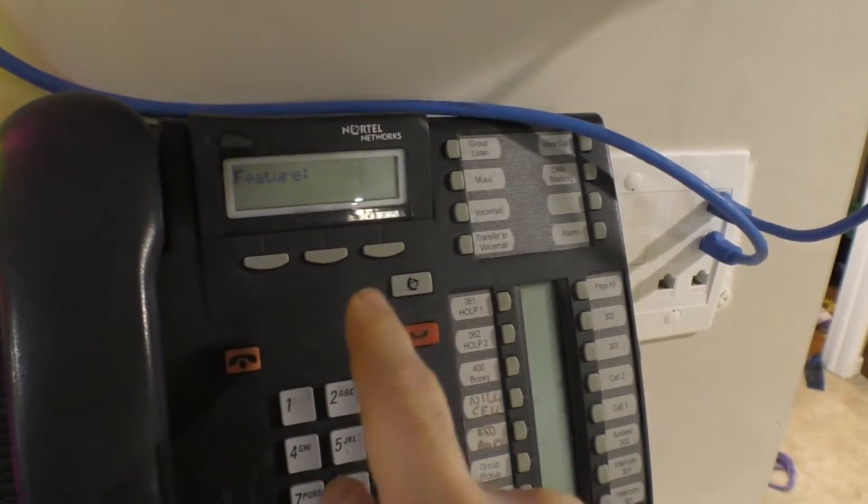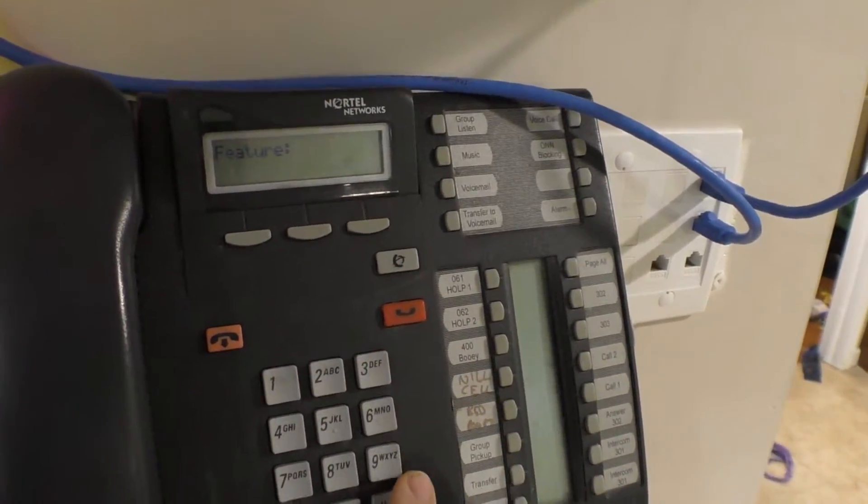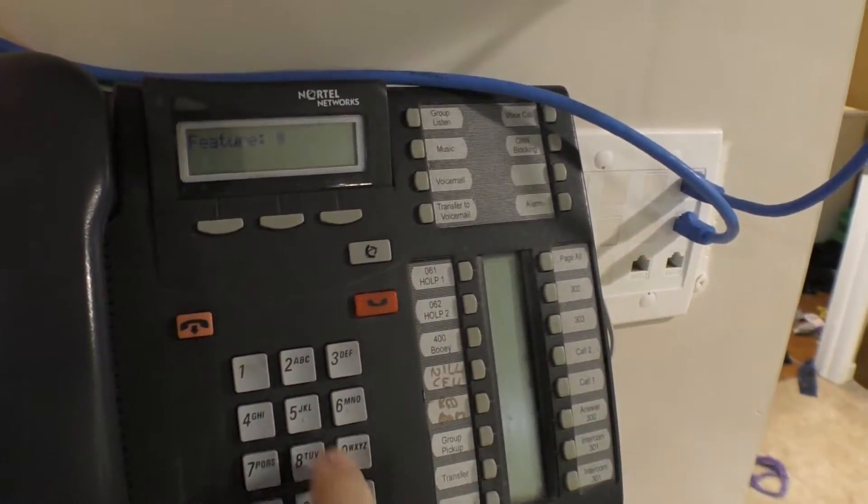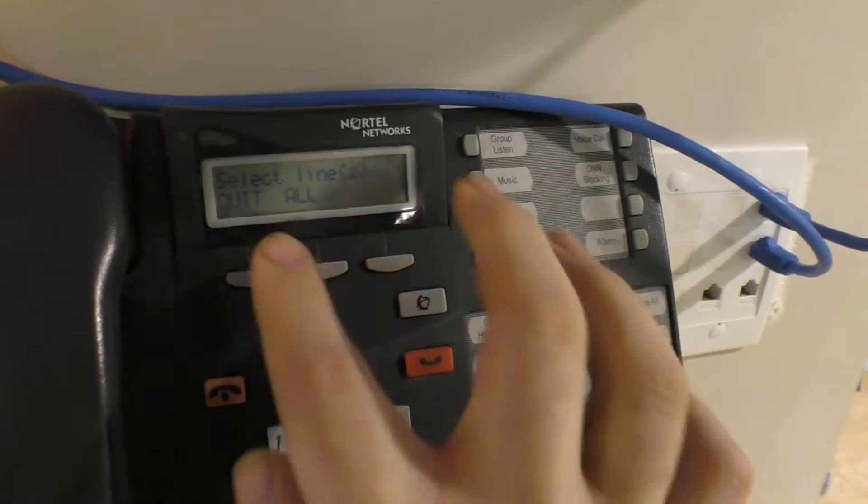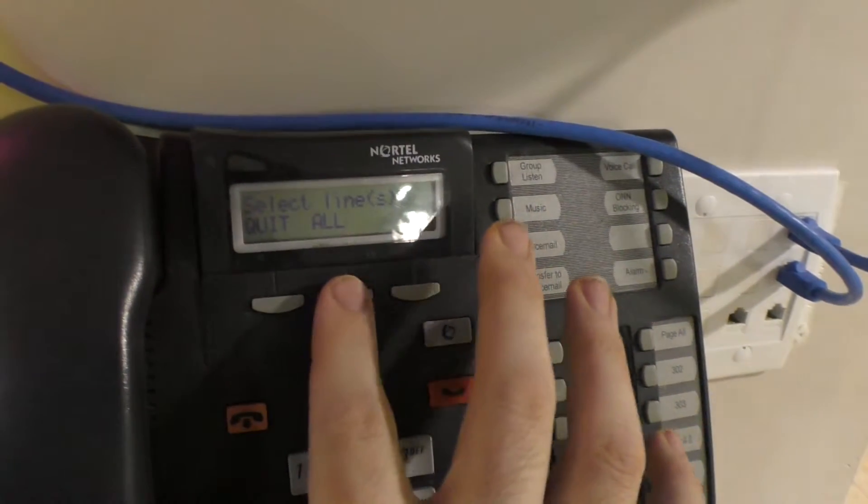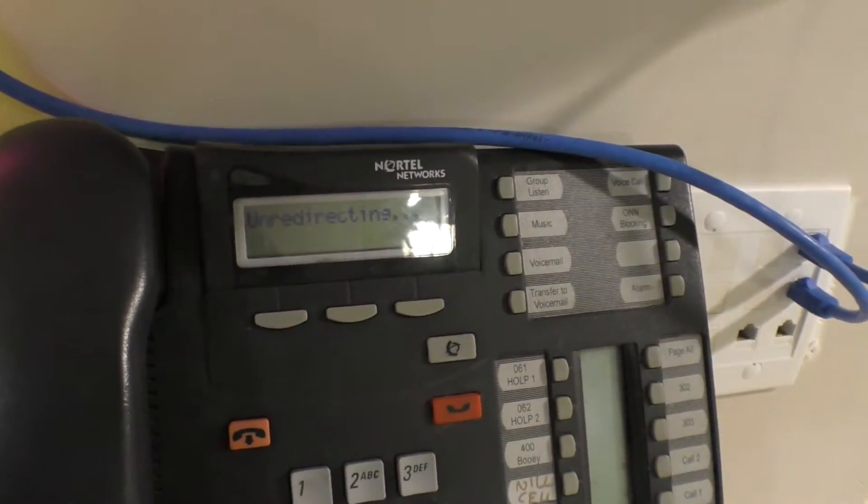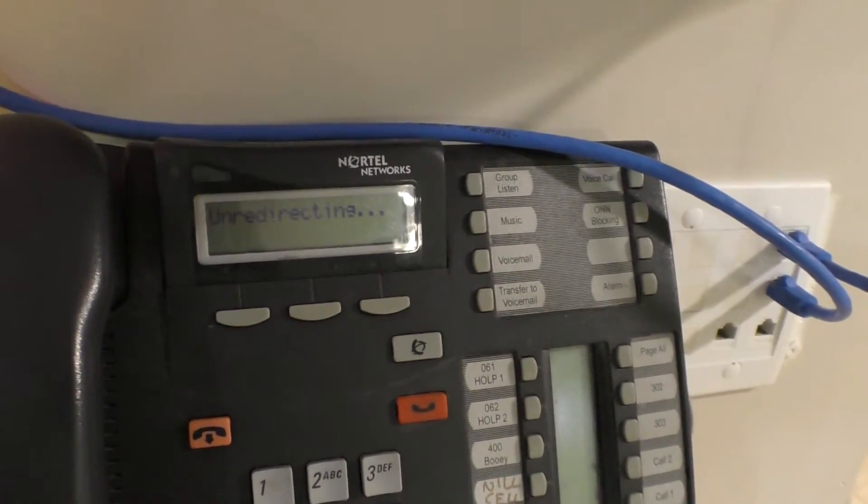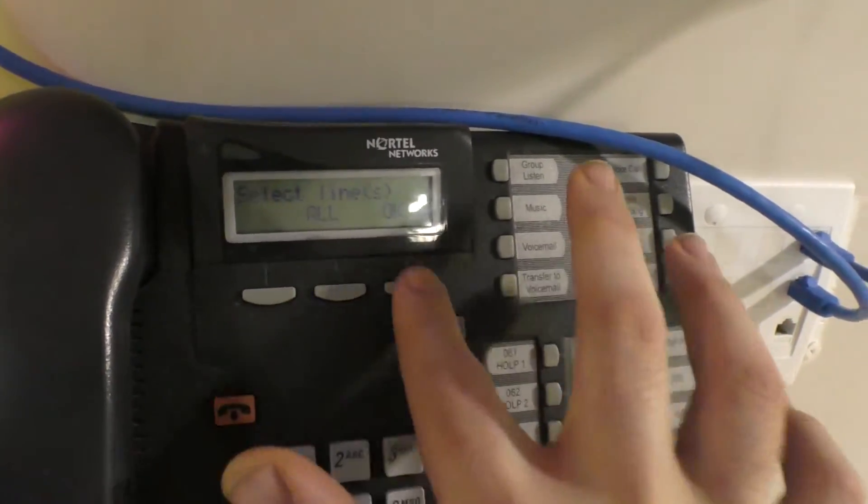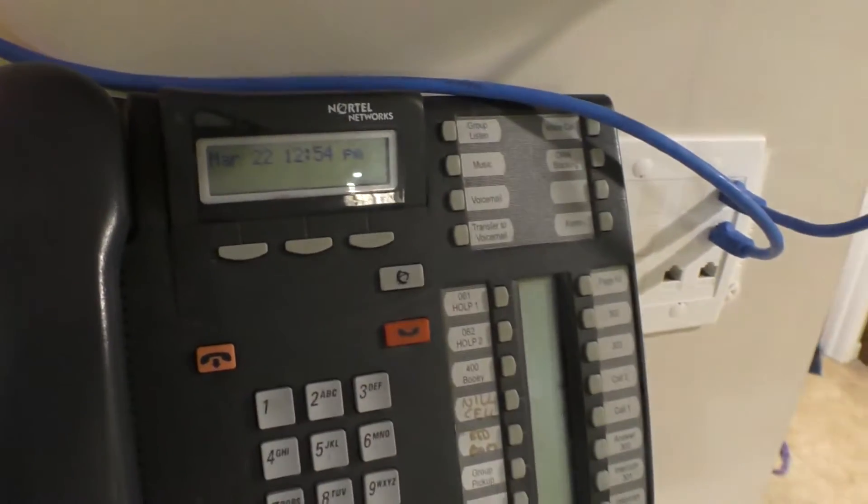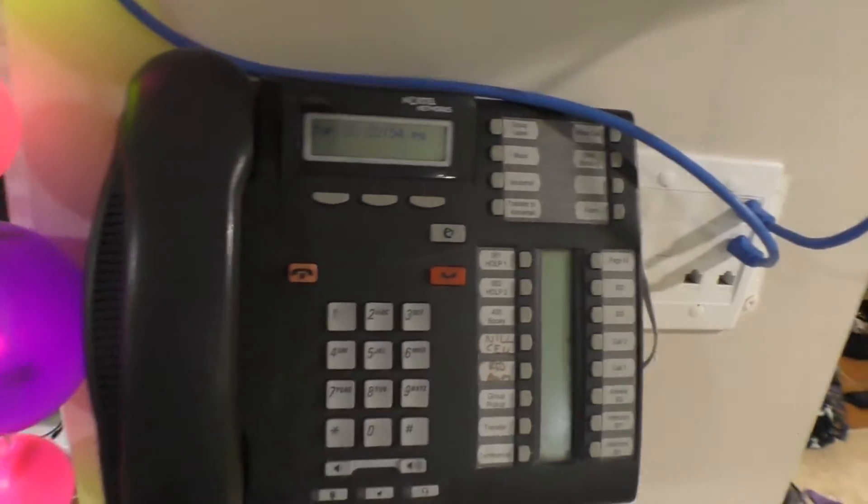You can cancel redirection by doing Feature pound 8-4. It'll say select lines and you can hit all again. It'll say unredirecting, and then you're done. So that redirects the entire line.